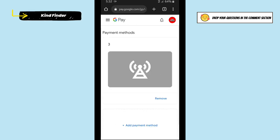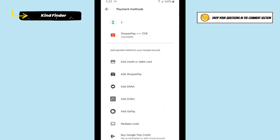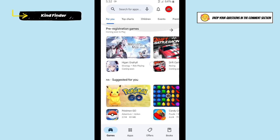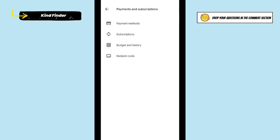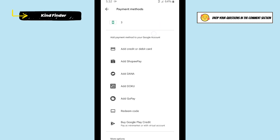Now there is only one payment method showing on the Google account page. Let's go back to Google Play Store and refresh. Tap on your profile, go to Payments and Subscriptions, then Payment Methods — and now there is only one payment method listed.